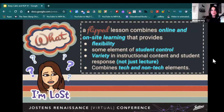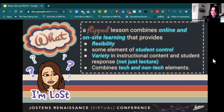So what in the world is a flipped classroom or flipped lesson anyway? Basically, a flipped lesson is a combination of online and on-site learning, providing flexibility for students and teachers, with some element of student control — giving students ownership, voice, and choice in how they show their learning. There's variety in instructional content. The lecture style of delivering instruction is not the best way to deliver flipped instruction or blended learning. There should be variety in student responses as well, and a combination of tech and non-tech elements. Technology should be purposely used and should always enhance, upgrade, or make a process more efficient.